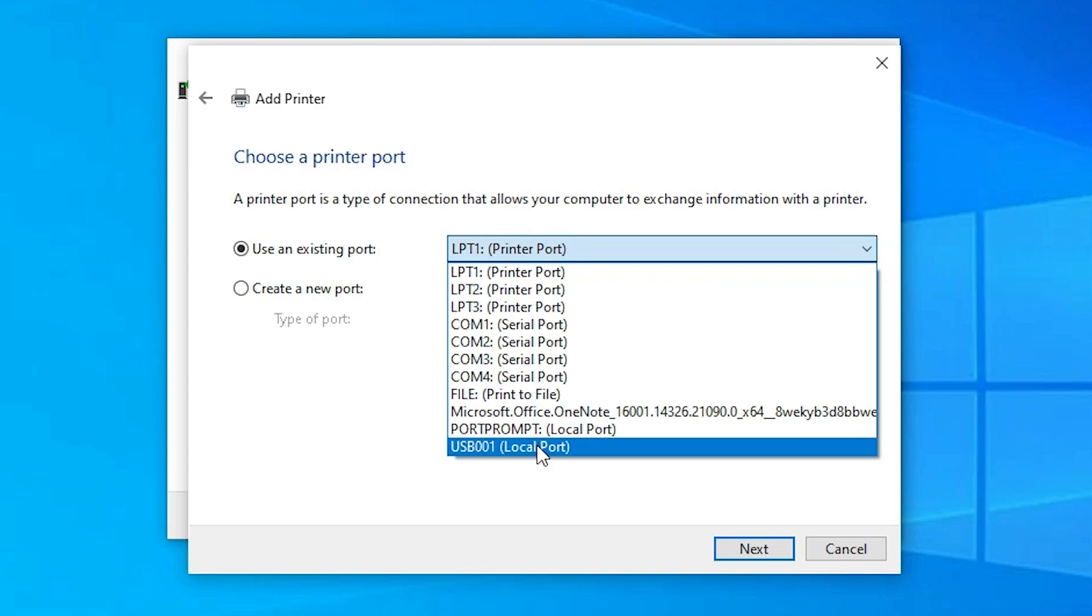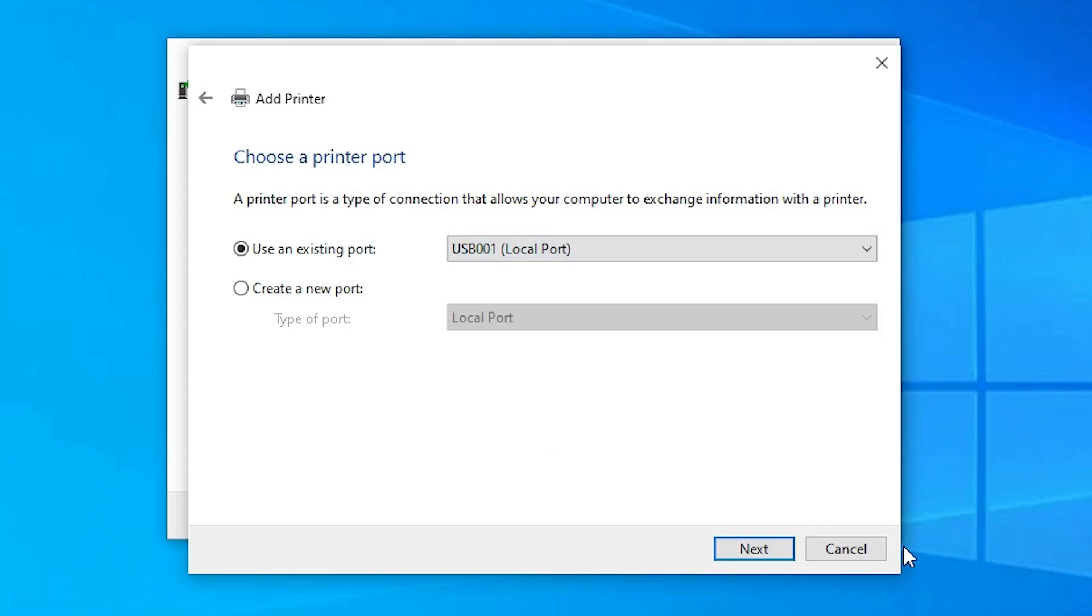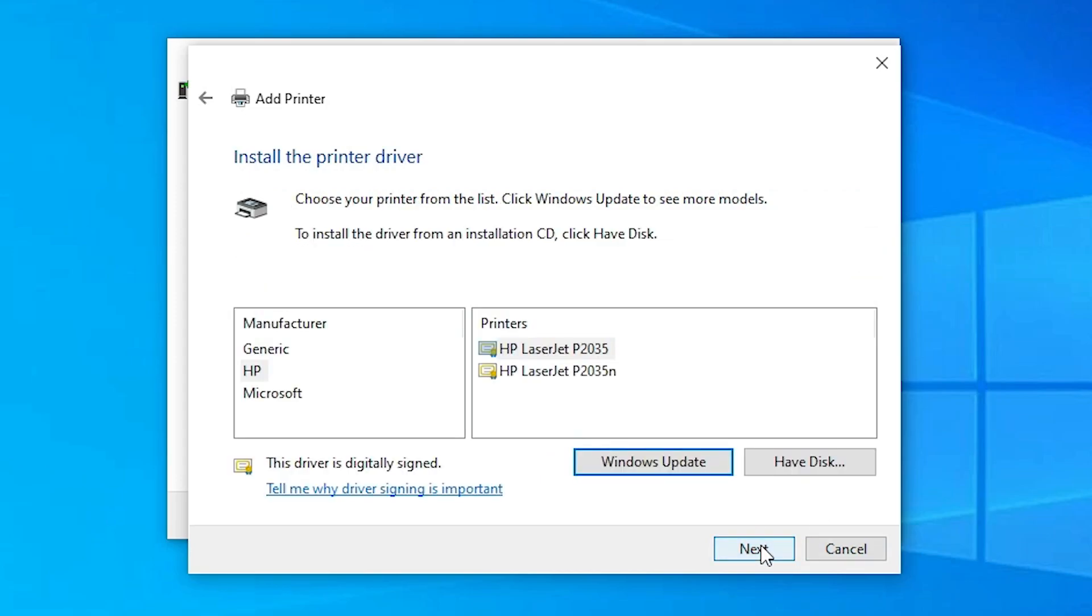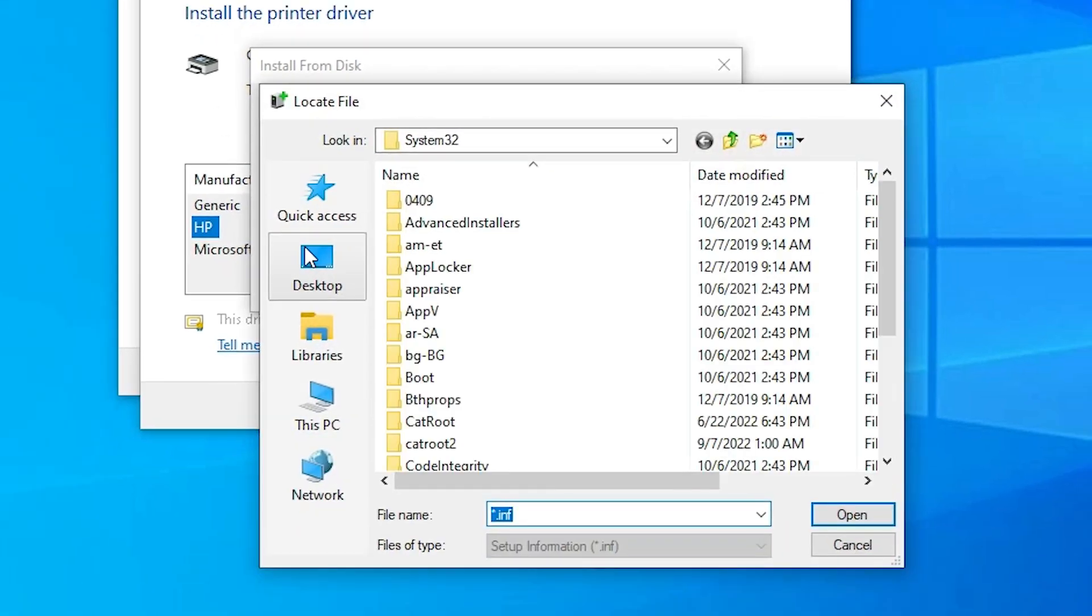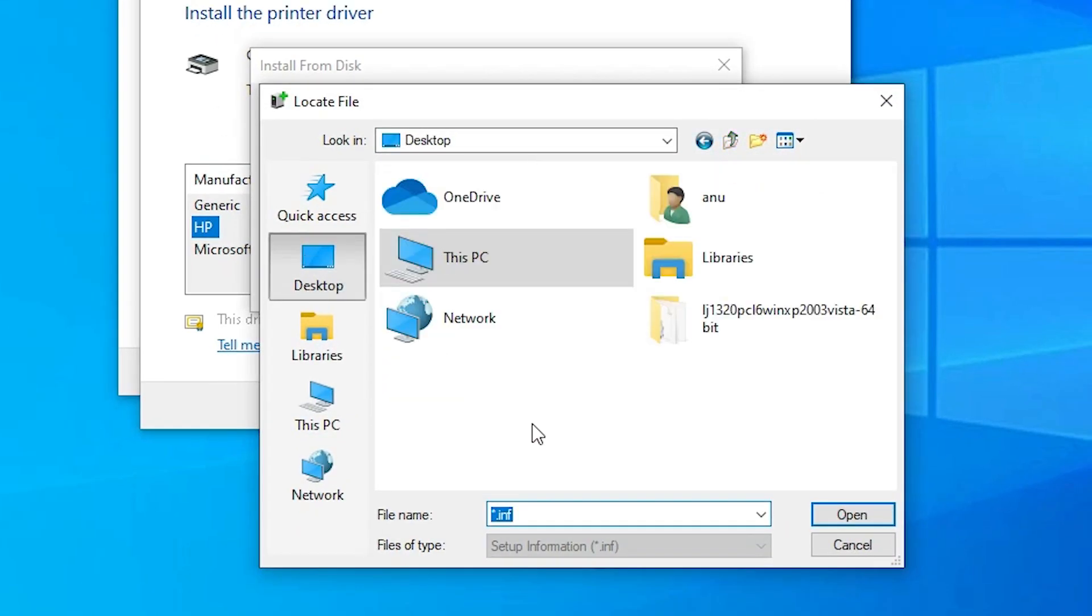Just click on any USB port. I'm clicking on the USB port and click Next. Here, just go to Have Disk. Browse. Just go to the desktop.